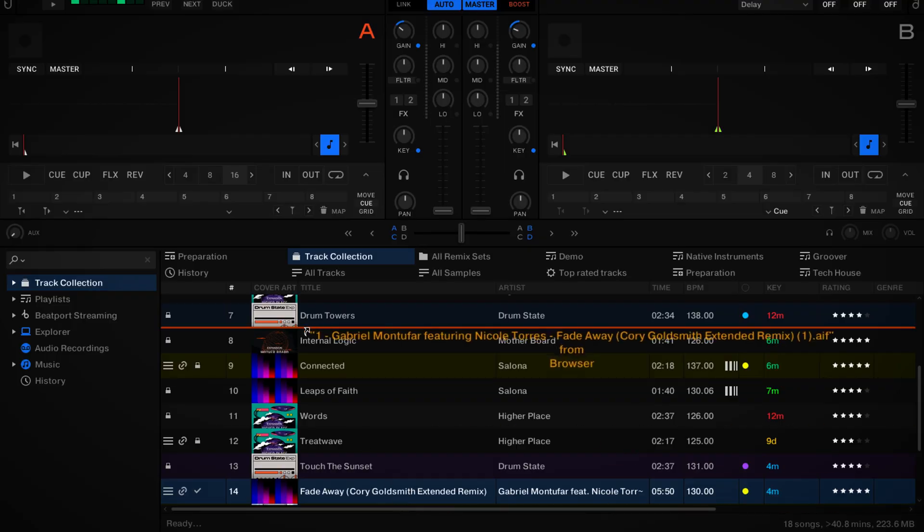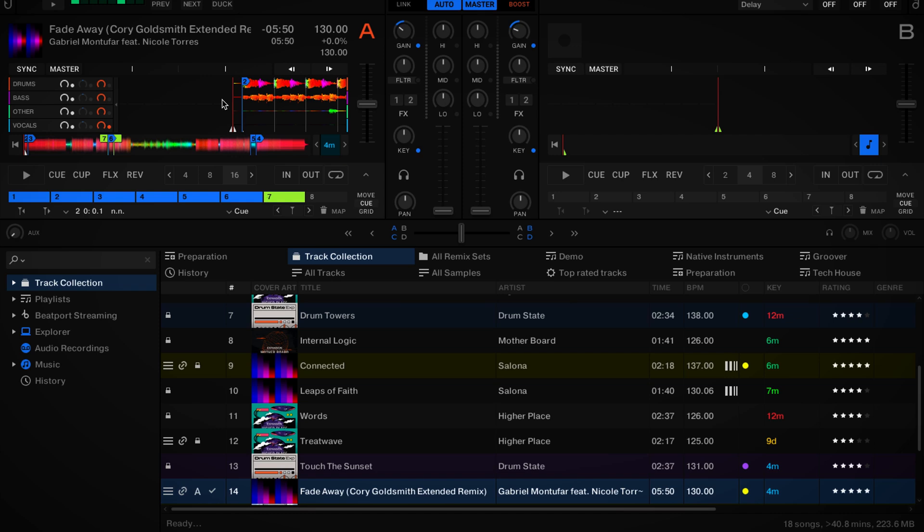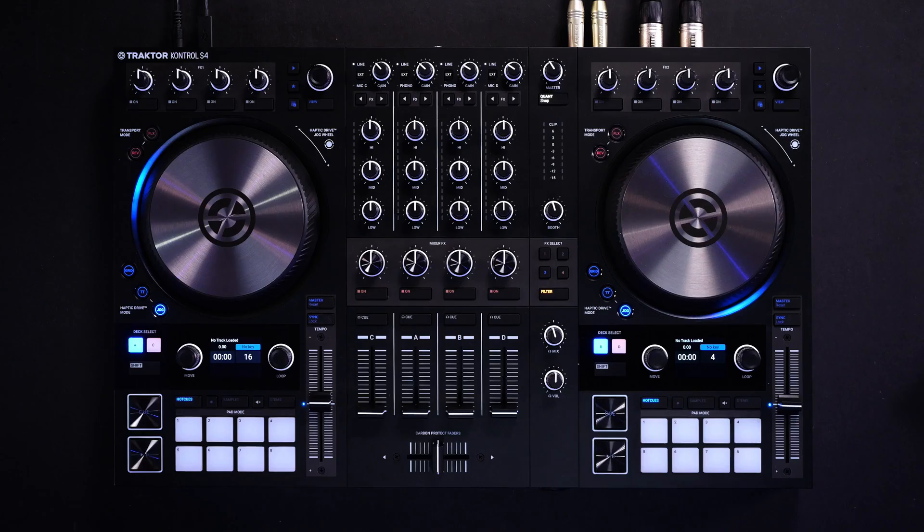We can decide which version of a track we want to play. To load the stem version, we can simply drag the file from our browser to a deck. If we do not need the stem version, we can shift-drag on our laptop or click the load control from any Traktor hardware. We can now easily isolate or remove completely individual elements of a track, filter out some frequencies, or apply effects to individual stems separately.